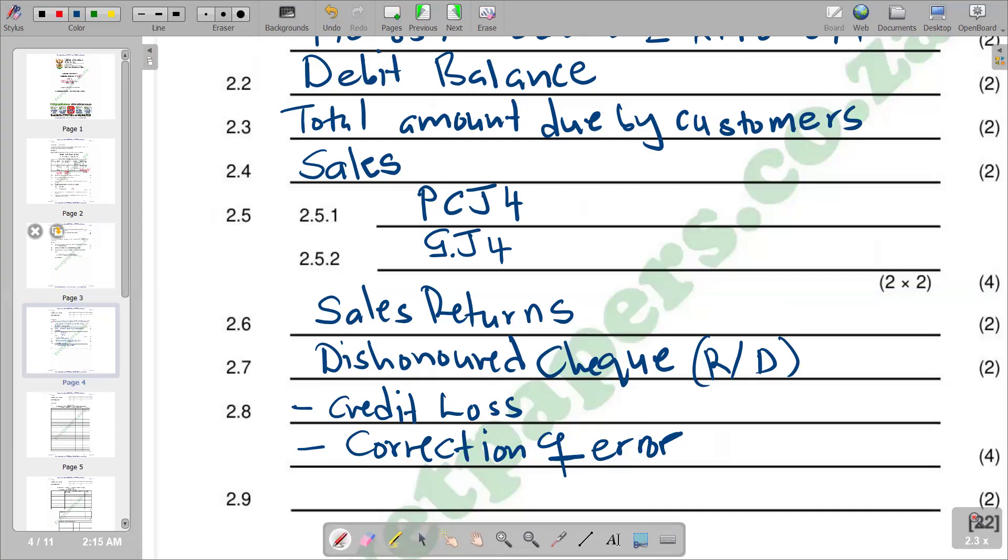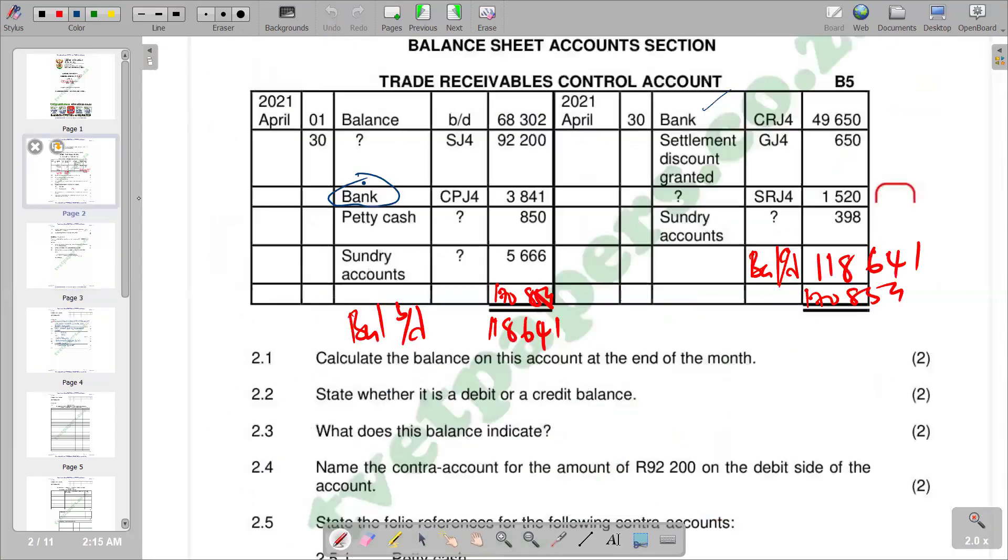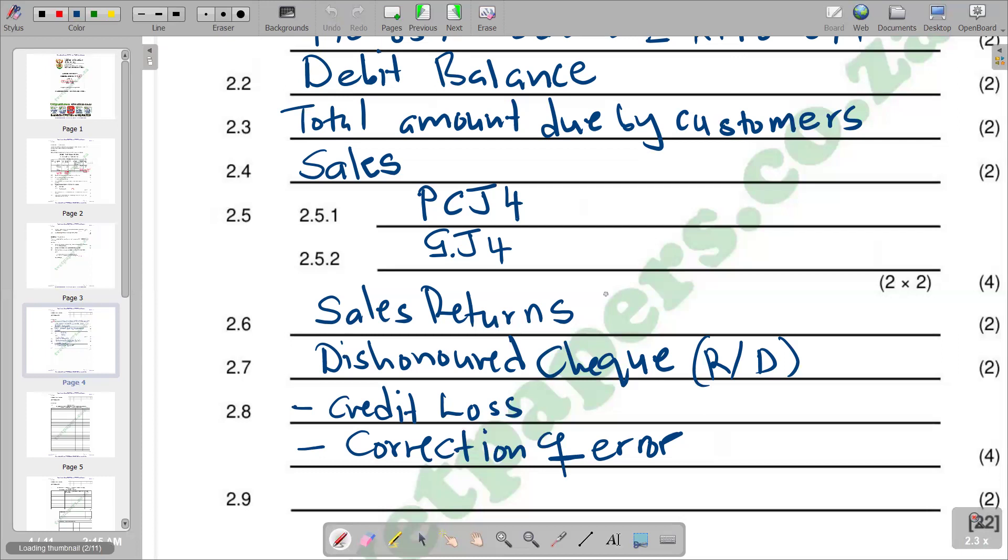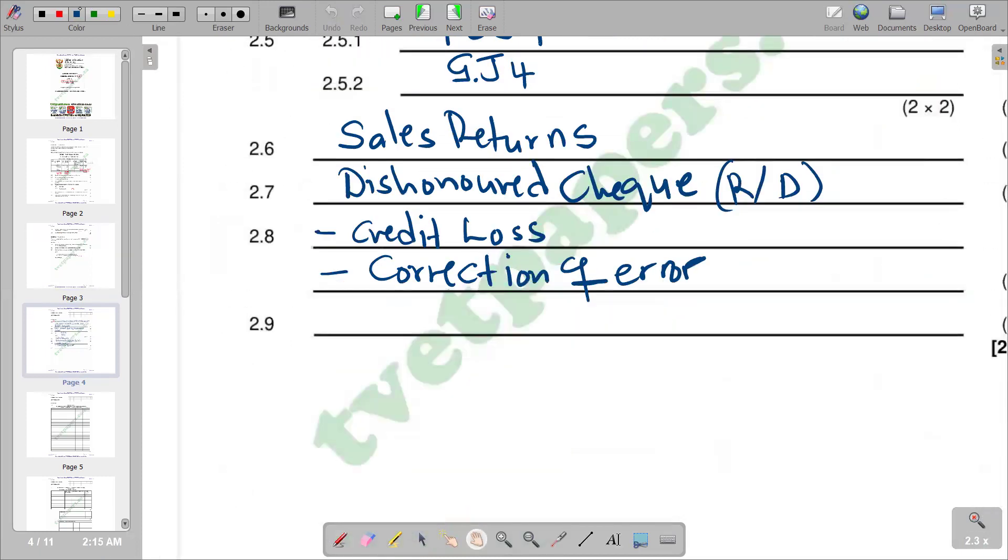2.9: State the source document for the entry of 650 settlement discount granted. The source document for settlement discount granted is the journal voucher.